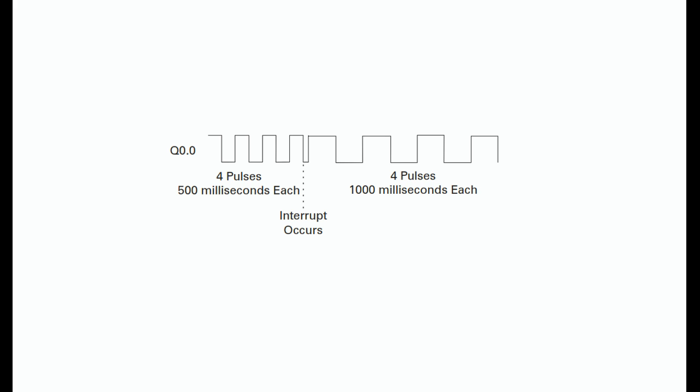In the following example, each pulse is on for five hundred milliseconds and off for five hundred milliseconds. After four pulses, an interrupt occurs which changes the cycle time to one thousand milliseconds.